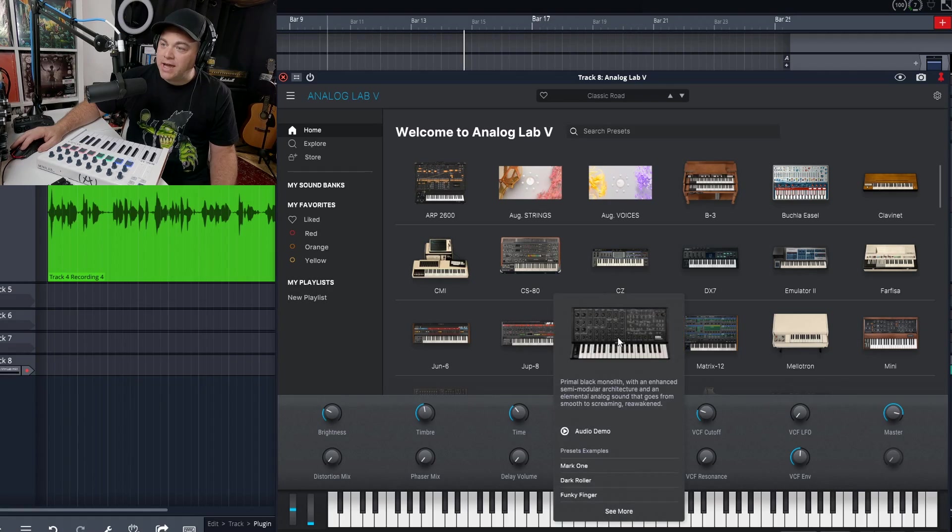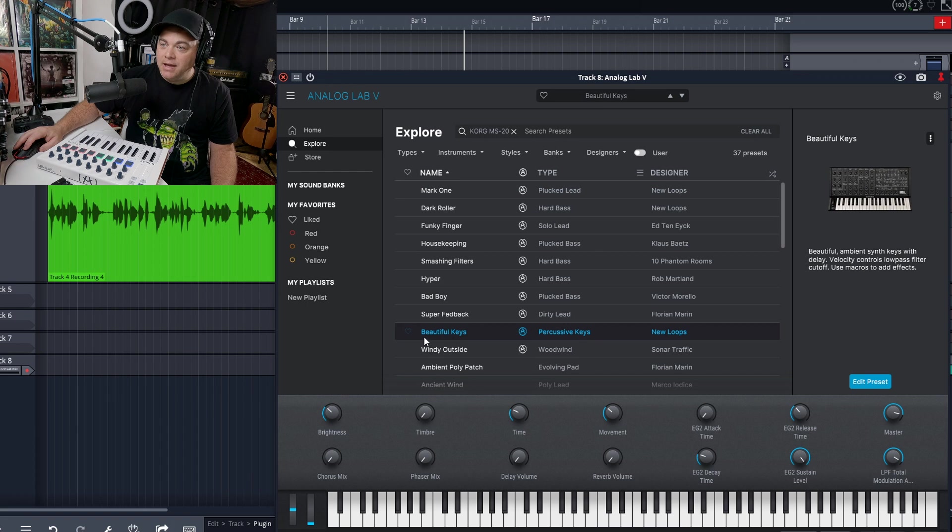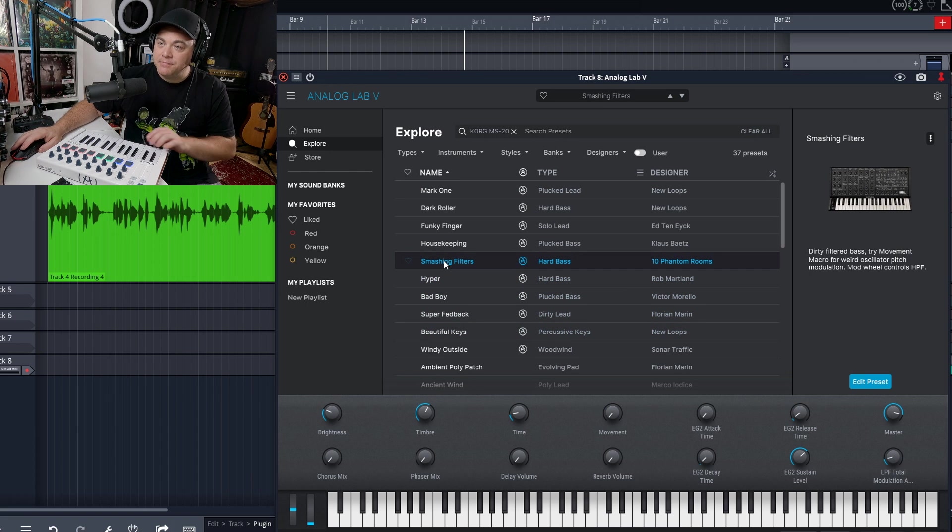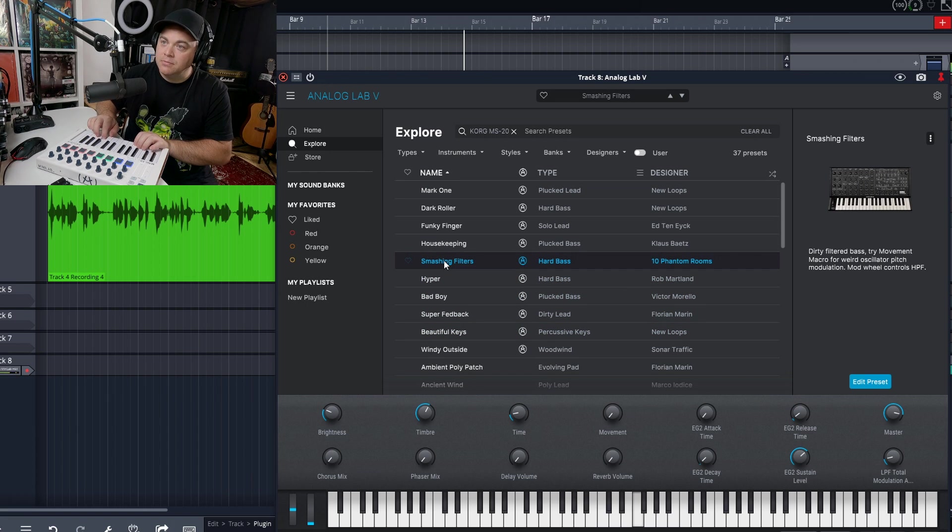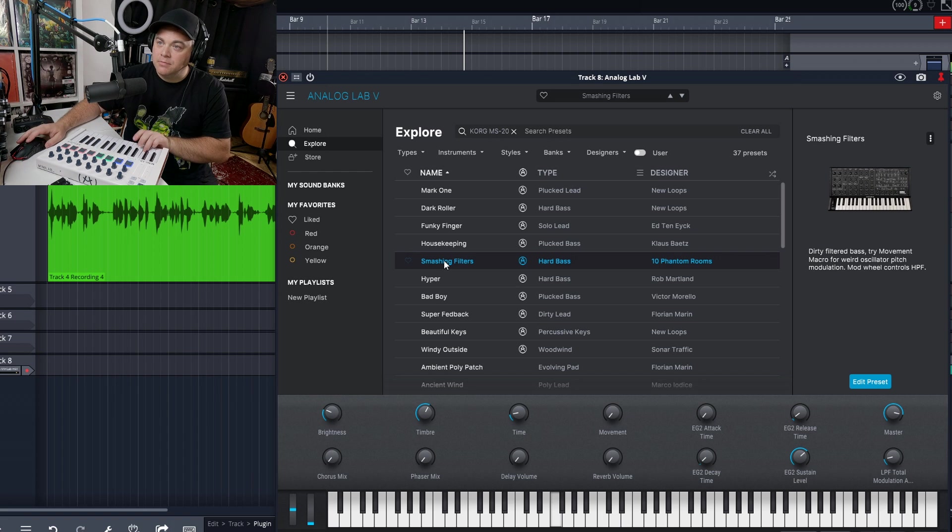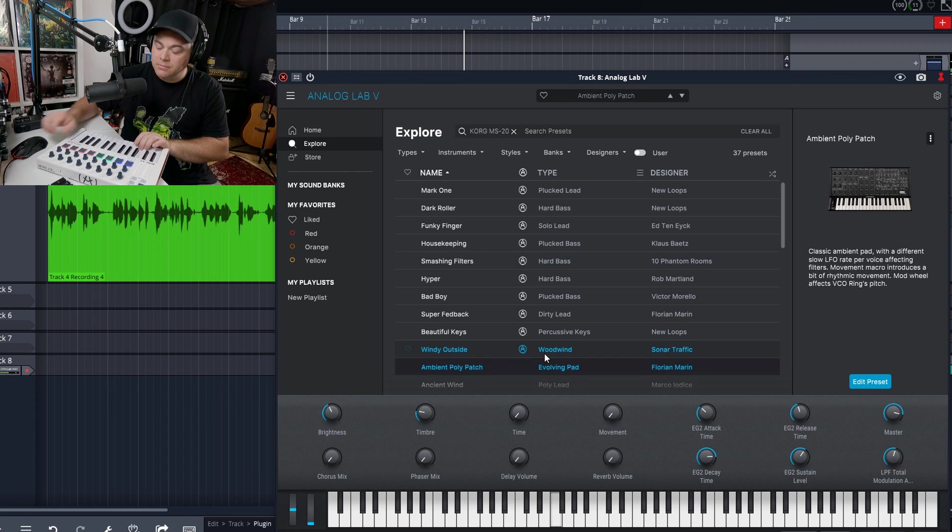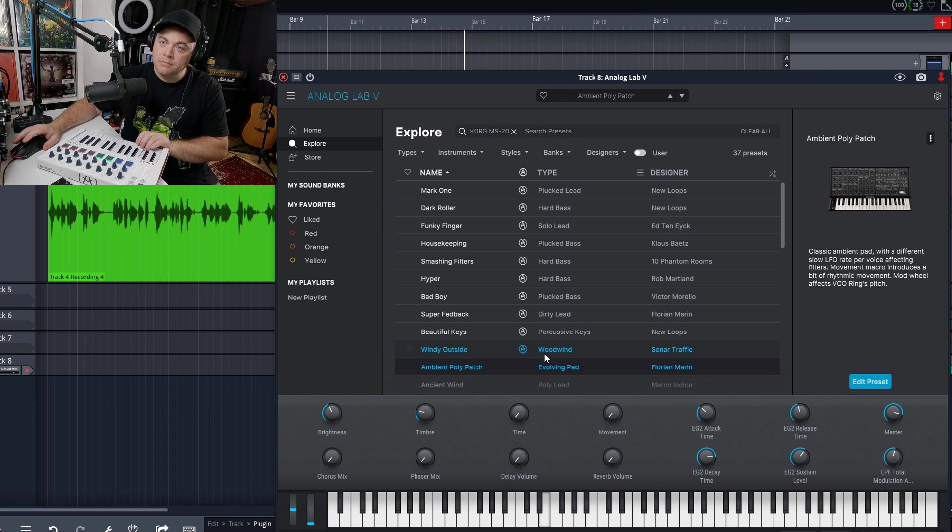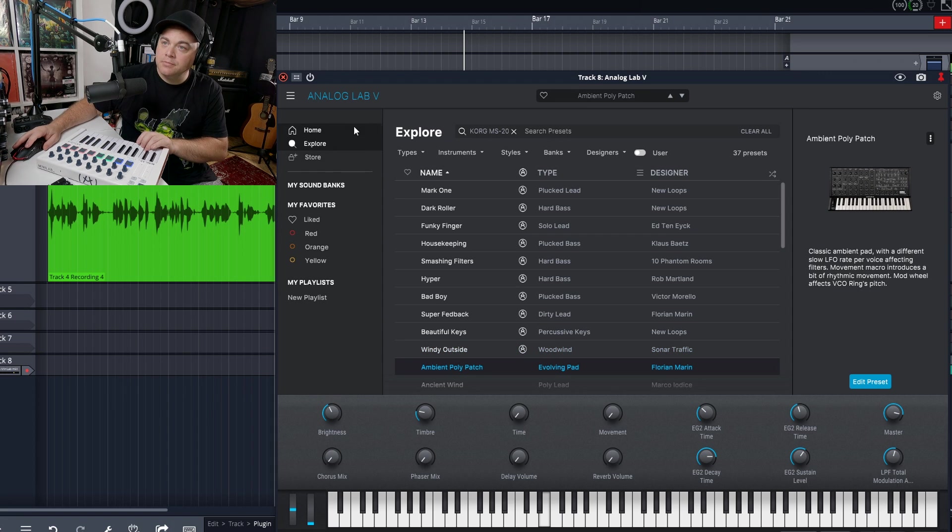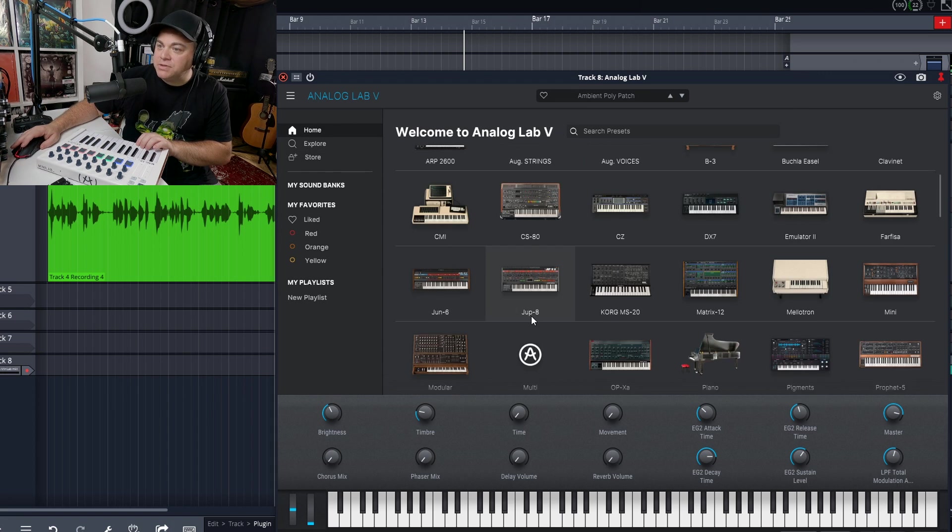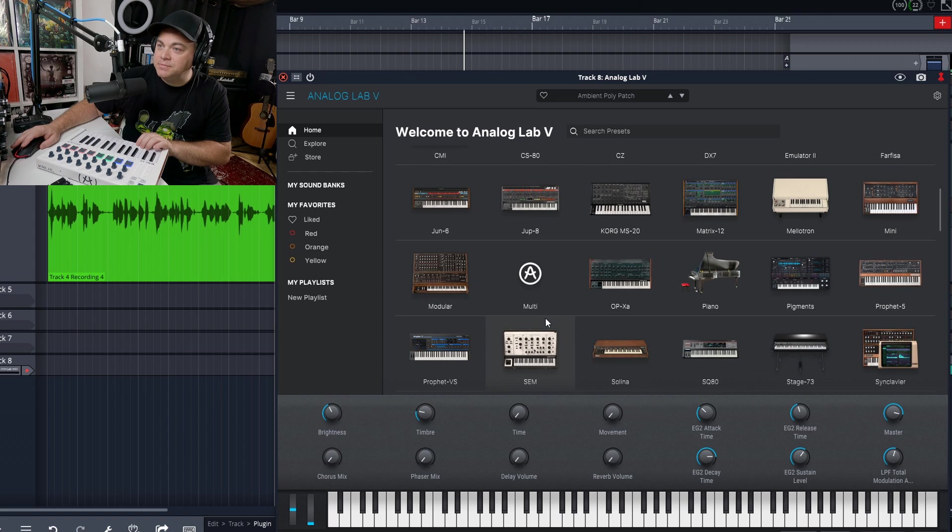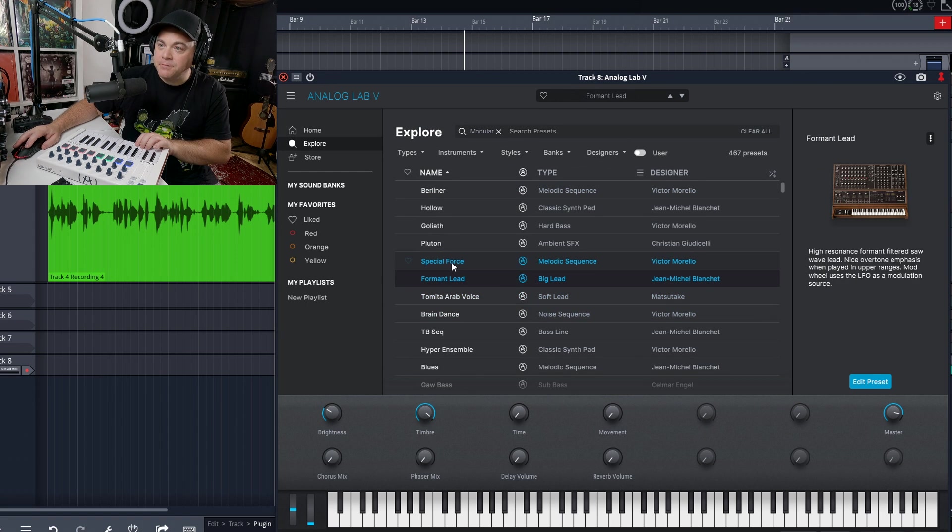So let's check out some of the other instruments that are in here. We have the Korg MS-20 and let's see what we've got in here. What else do we have?